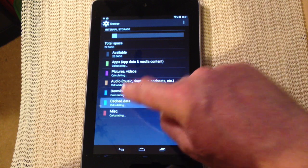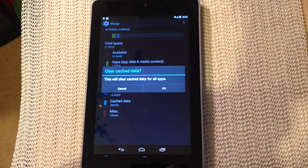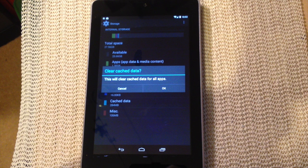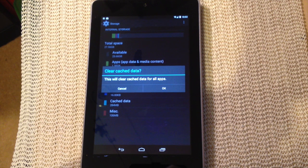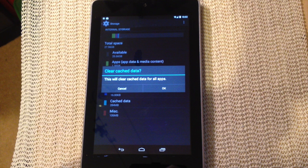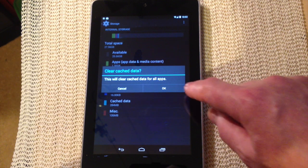When you click on that it then pops up with an alert saying clear cache data. This will clear cache data for all apps.